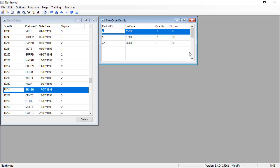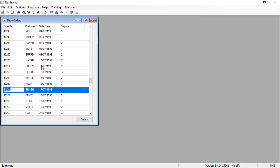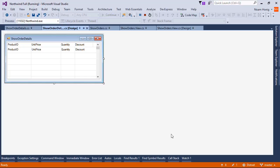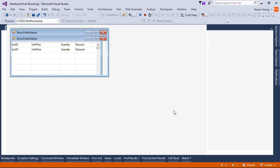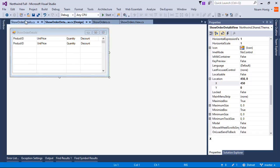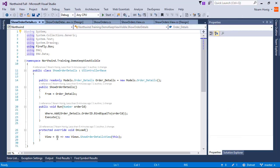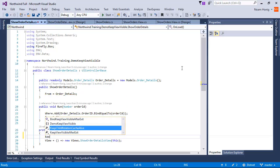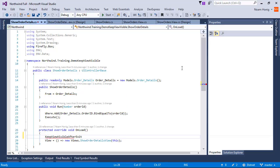Now, when we use this, we may want this form to stay open. So the way to get it to stay open is to use the Keep View Visible. We're going to go to the Show Order Details and in the OnLoad method we're going to set the property Keep View Visible After Exit.